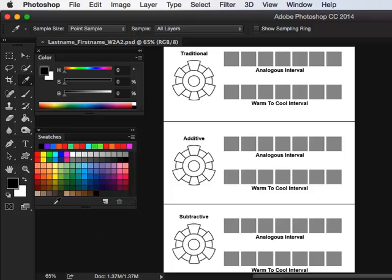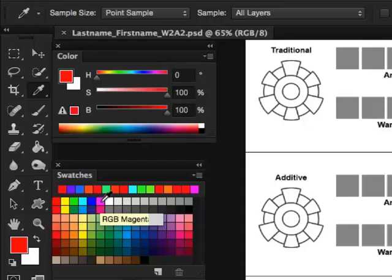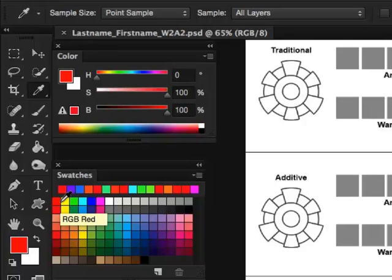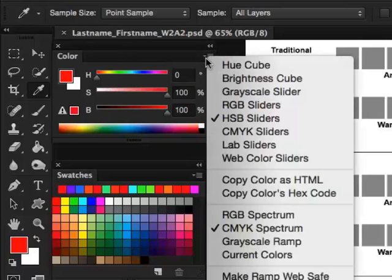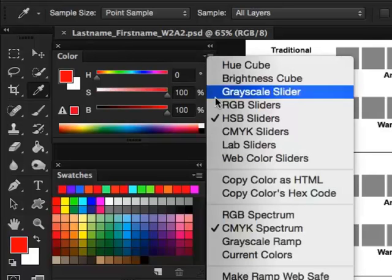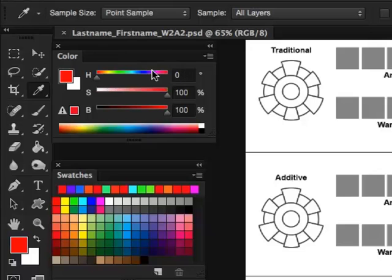Let's start with the additive system and we're going to be using the RGB swatches. These are formulated exactly to produce the appropriate primary and secondary colors for the additive system. I've undocked these panels for easy access and we are in the HSB slider mode. You can click on this little triangle and make sure you're in HSB slider mode so that you can control and see the hue, saturation, and brightness of all of these colors.